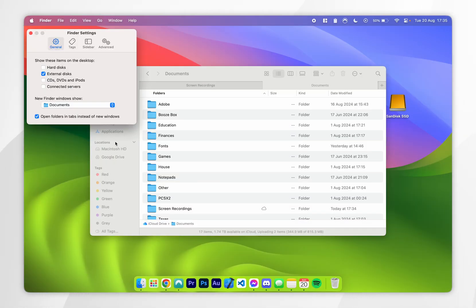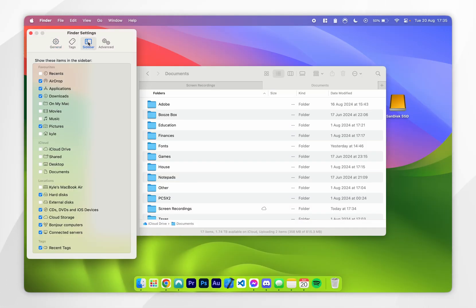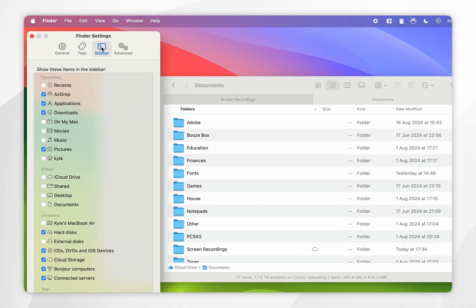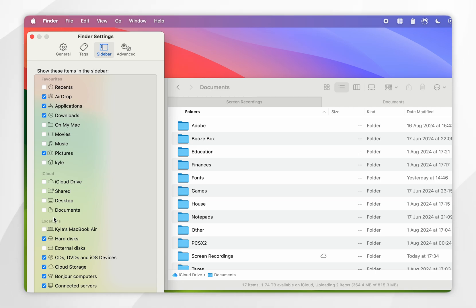If you wish to see it in the sidebar on your Finder menu, you want to go into the Sidebar option instead. And from here, where it says Locations, you want to tick External Disks.